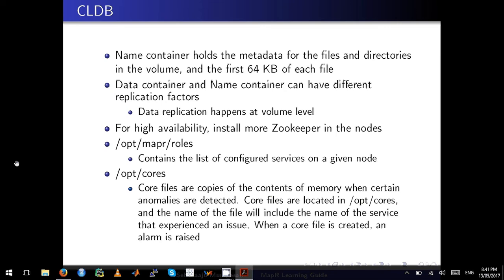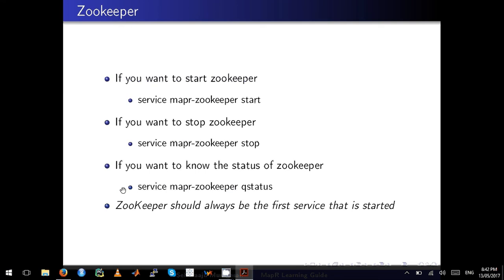If you want to know what services are configured on a given node, go to the relevant directory. That directory is also where core files are stored — copies of memory captured when certain anomalies are detected. Just remember that whenever a core file is created and an alarm is raised, these are signals to investigate as a MapR cluster admin.